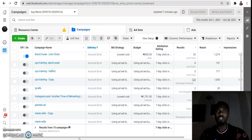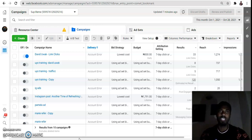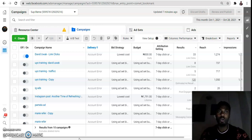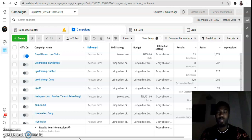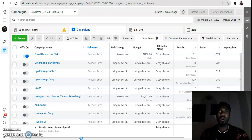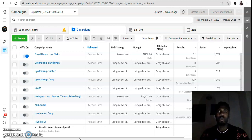So your Facebook page or Facebook ad account has been restricted from advertising — what do you do? I'm doing this video because recently a lot of issues have been arising. A lot of clients coming to our agency, Android Digitals, have been having the same complaints about their page or ad account being restricted or disabled from advertising.